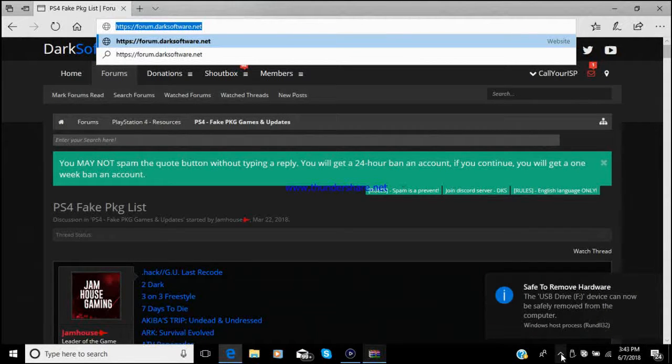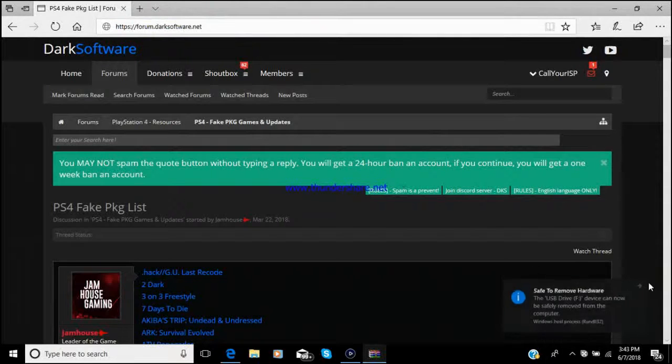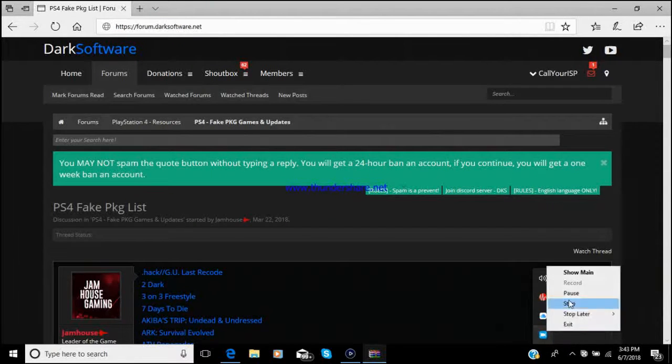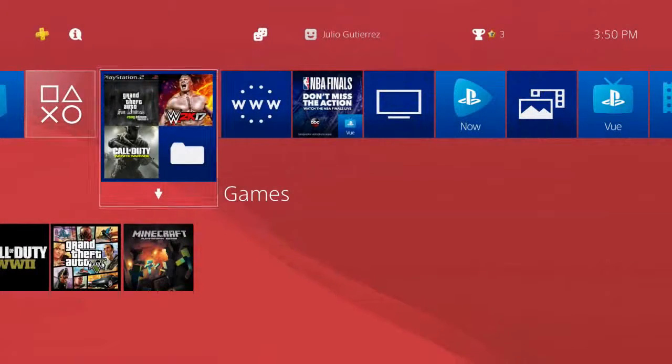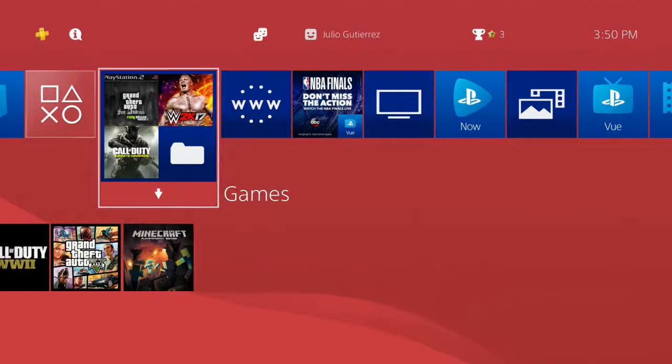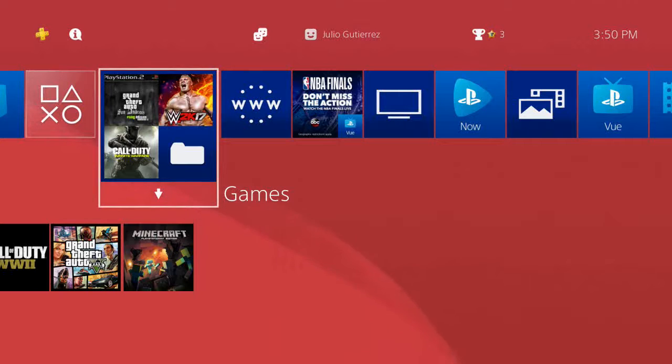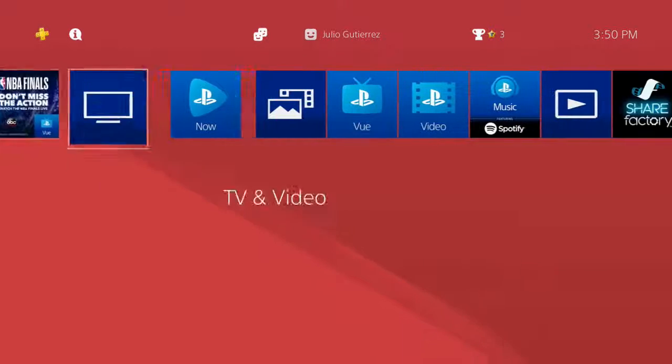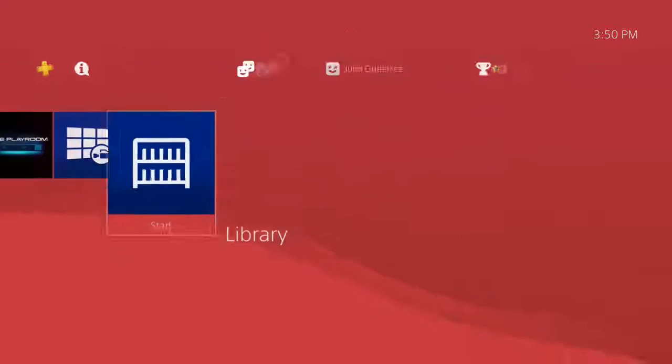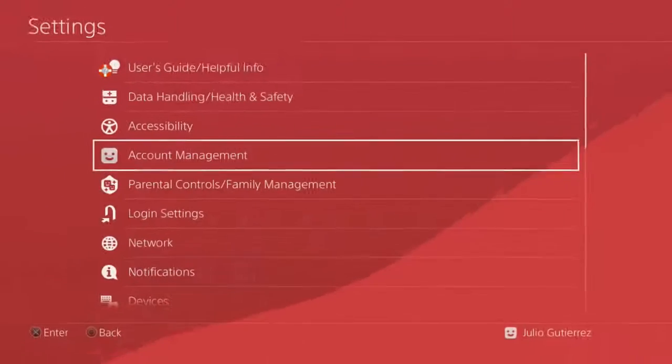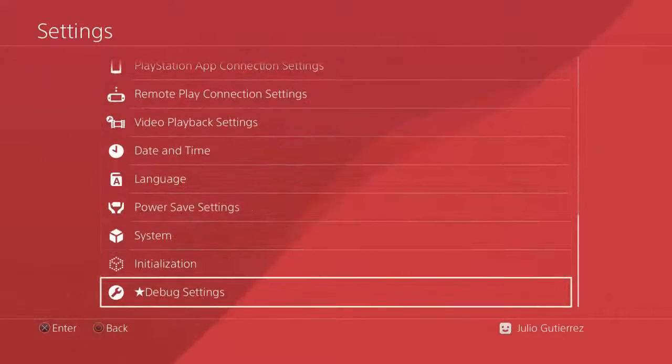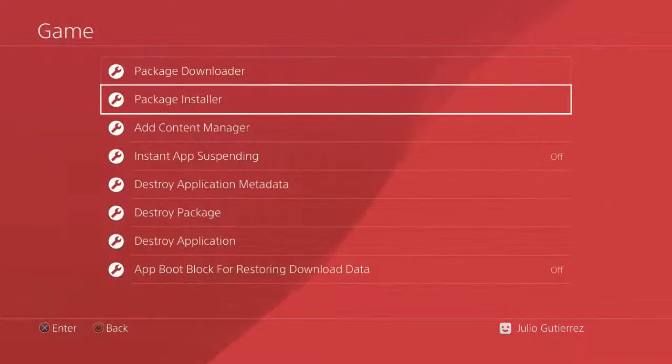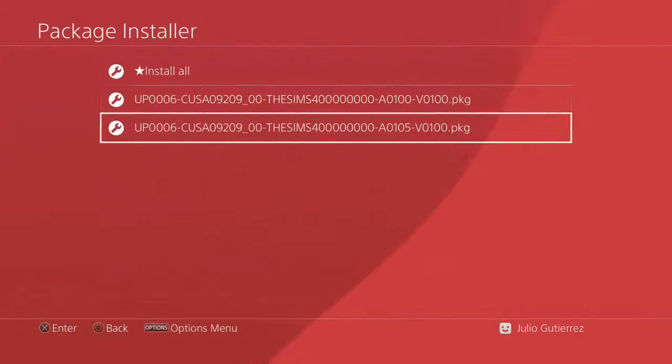Let's go to my PS4. Okay, so we're back on the PS4. Let's go ahead and stick in our USB drive and let's go over here to settings.